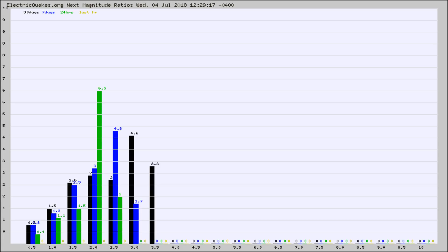Again, the black column is 30 days, blue is 7, green is 24 hours, and gold is in the last hour.